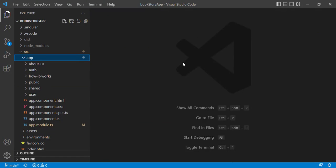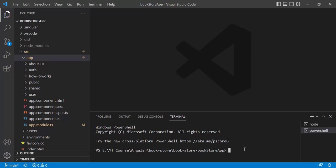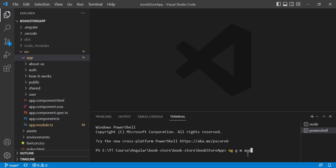Now let's open the bookstore application. Here we will create a separate app-routing module. Open the terminal window and type the command: ng g m for module, then 'app-routing' as the module name. I don't want to create a parent folder for this module — I want to create it at the root level, so we use the --flat option, then press Enter.